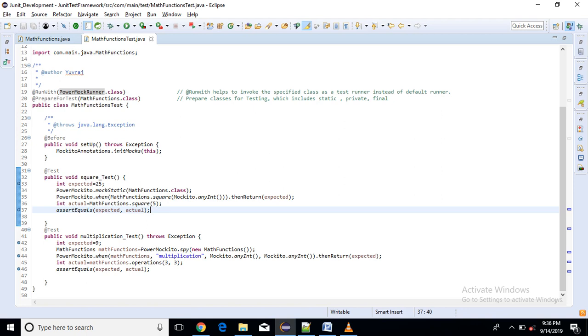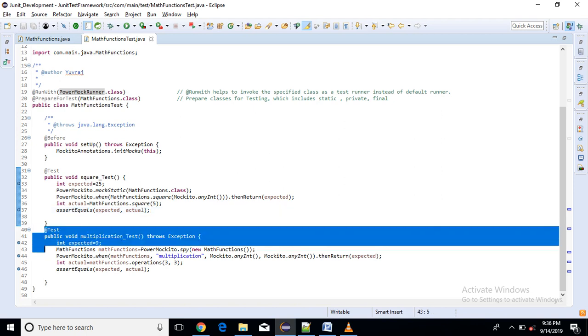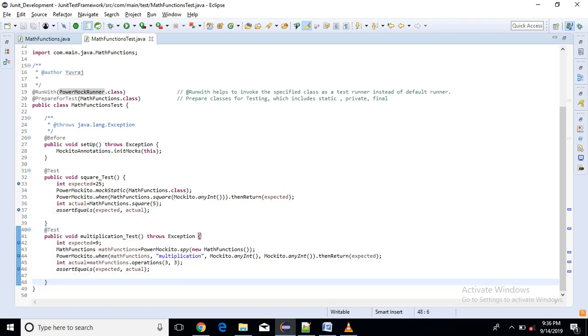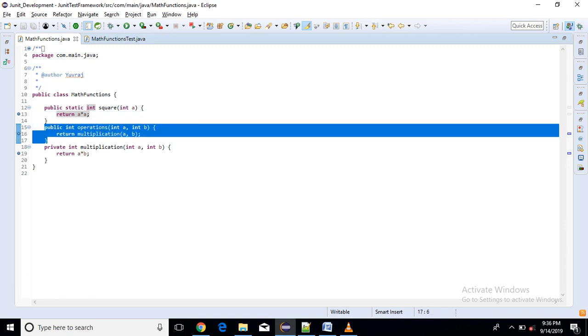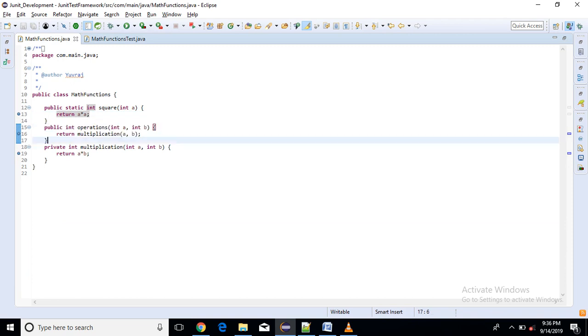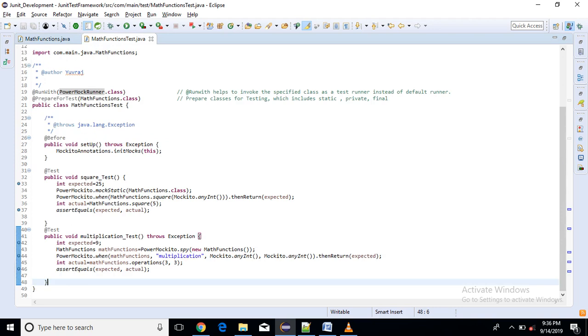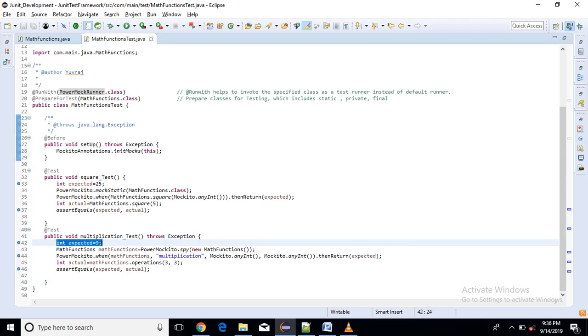So this is for static method and next is for private method. So I have a private method which I called from this public method. So to test this private method what I have done let me tell you. So as usual I just mentioned here expected value. So what it does actually this method just does a multiplication.